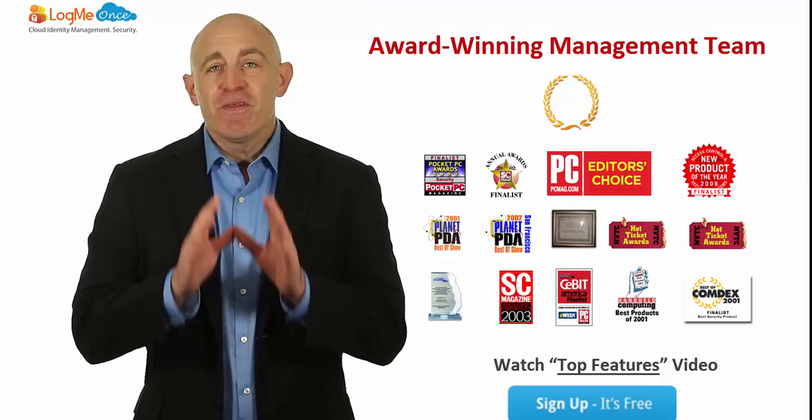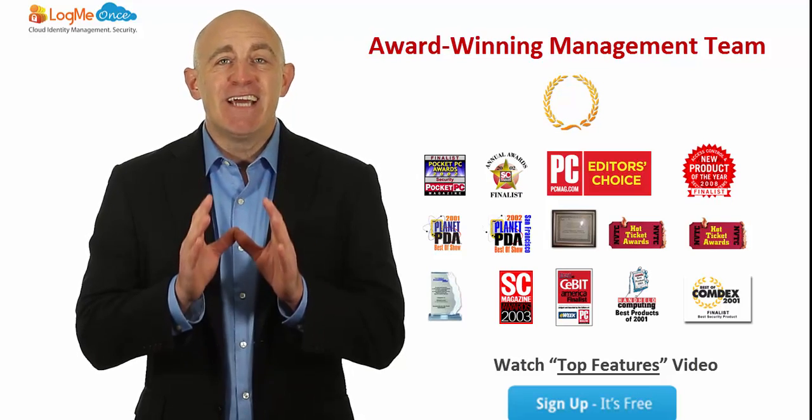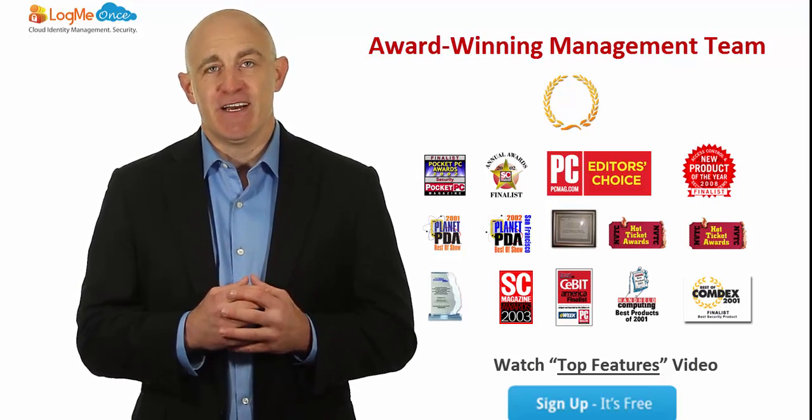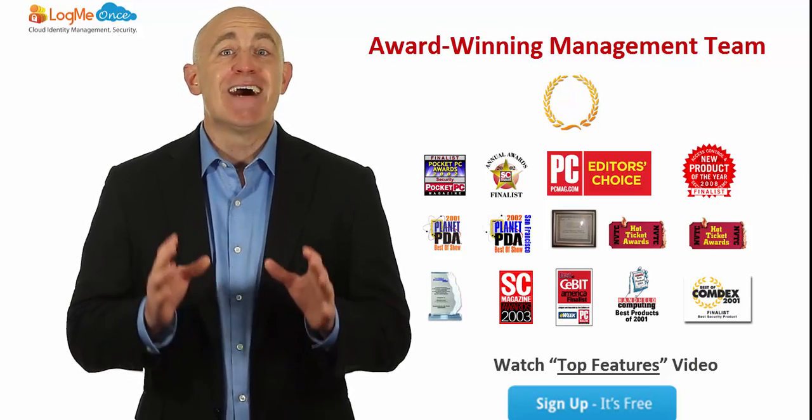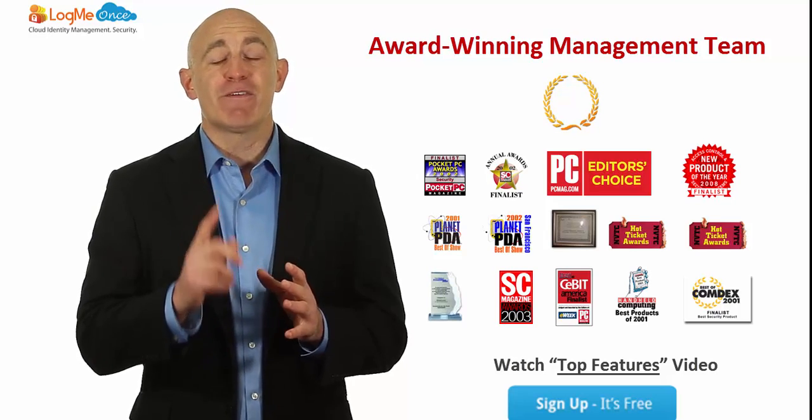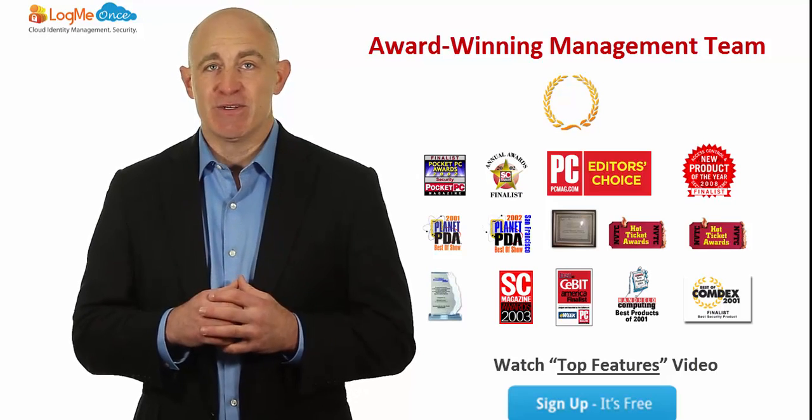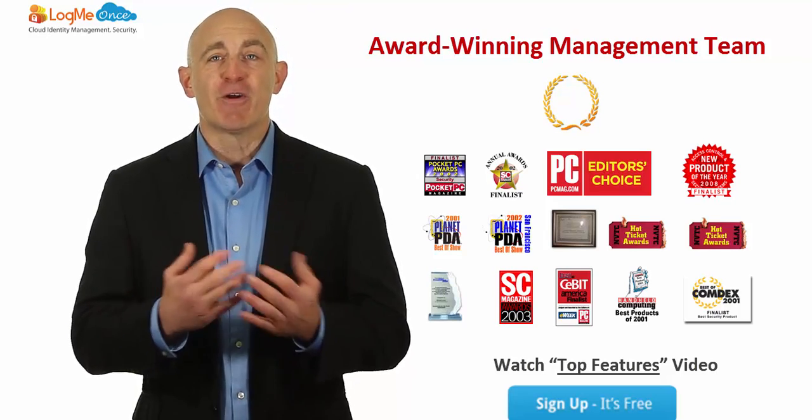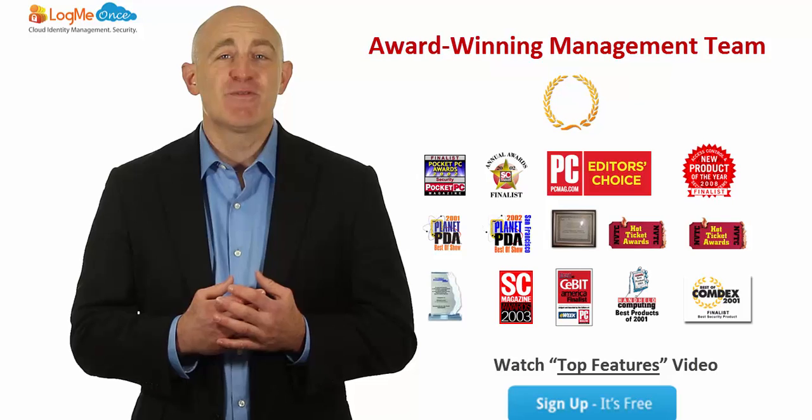You know, there's a need, an urgent need to protect yourself. So download LogMeOnce today before you forget another password. And the best part, photo login is free.